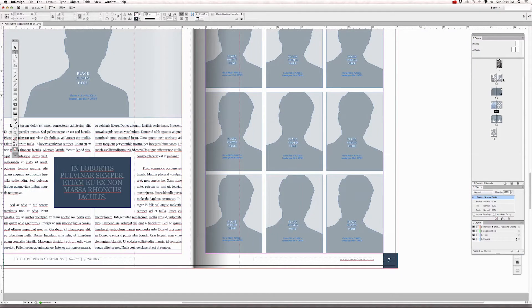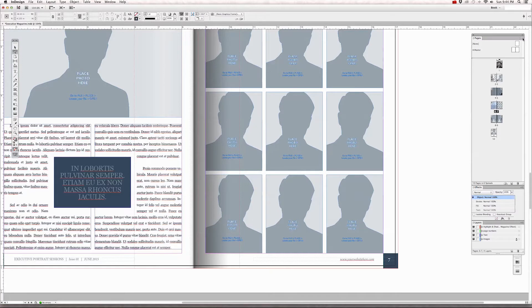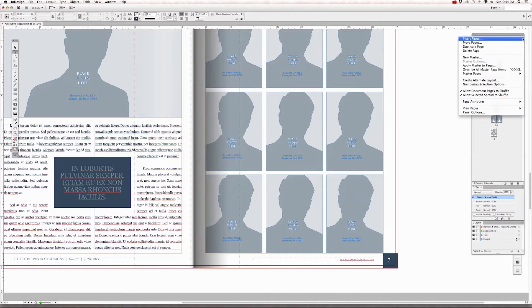So whenever you add another page to this layout, you can do that by going to the top of the pages panel and insert pages or you can duplicate pages.